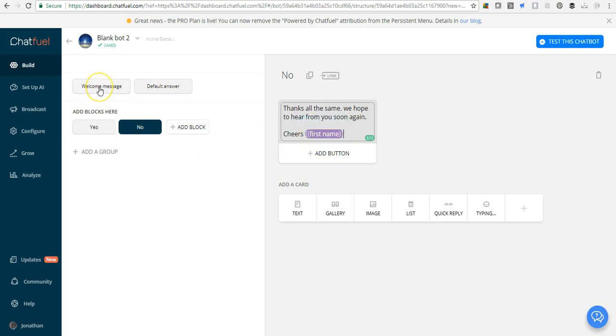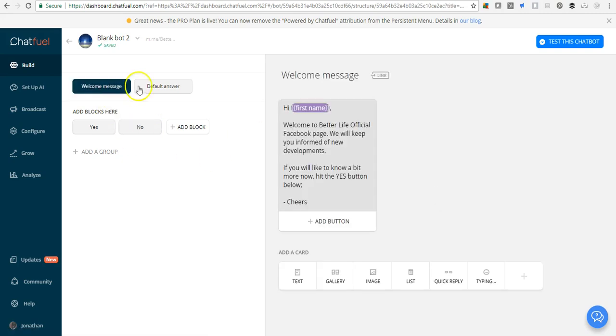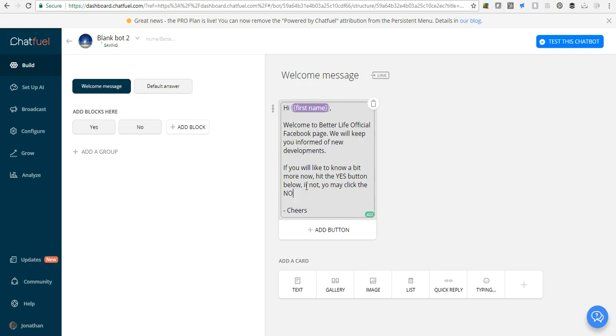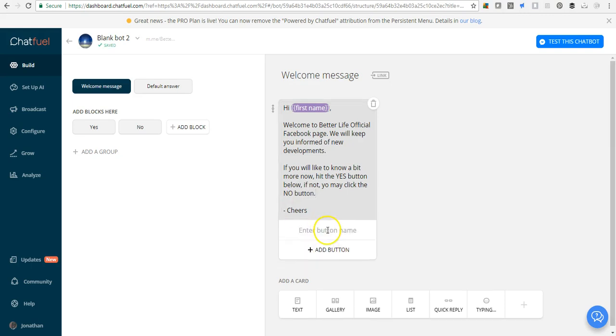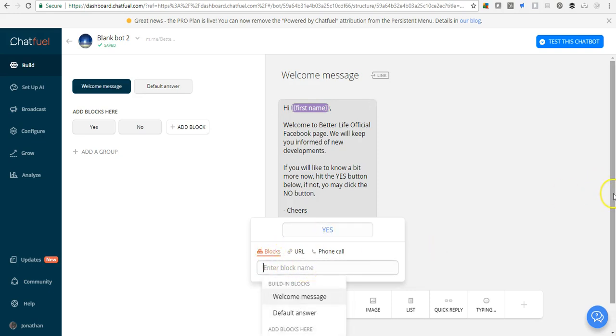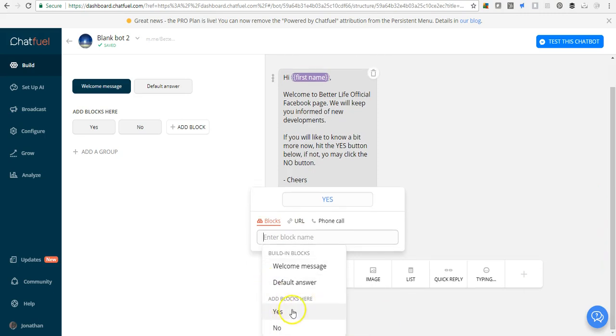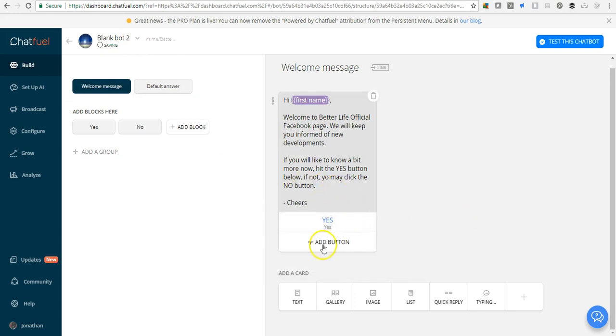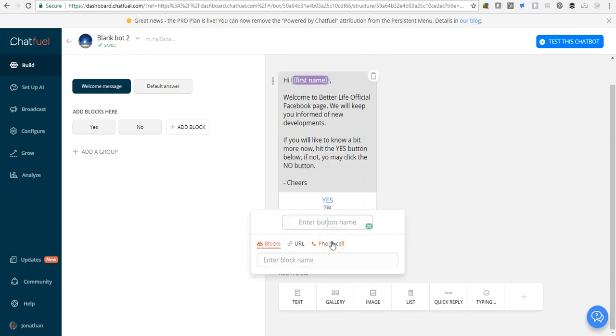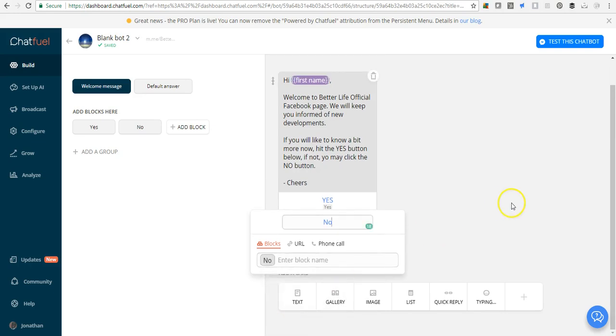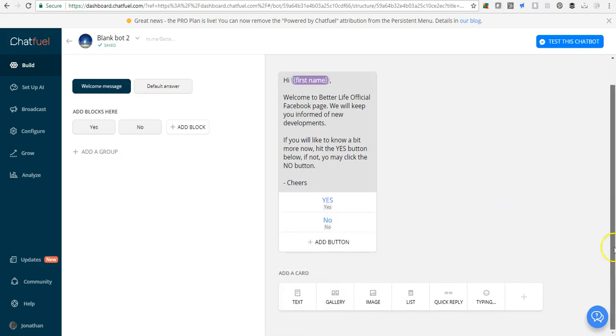So let's go back to the welcome message. If you would like to know a bit more, hit the yes button below. If not, click the no button. Let's add the button, give it a name. The name of the button is yes. Now we need to link it to a block. Since we have created two blocks, the yes and no block, it becomes easy to link it, and it is saved automatically. We can also add the no block so that somebody who clicks no gets the response.